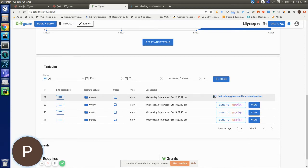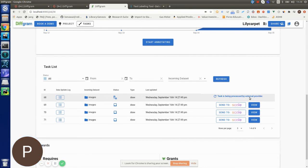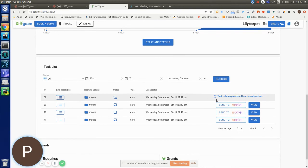Now the task is in progress, so you will see this message that the task is being processed by the external provider. In this case, the external provider is ScaleAI. Once ScaleAI is done with the labeling, you will have the status update on the task.